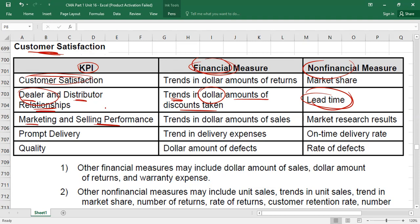Marketing and selling performance is another KPI under customer satisfaction. It will also affect customer satisfaction. Financially, you can look at trends in the dollar amount of sales. If the dollar amount of sales has increased, marketing and selling departments are doing well; if it has decreased, they may not be doing well. Non-financially, it can be measured through market research results or customer surveys — the results of surveys are a non-financial measure.